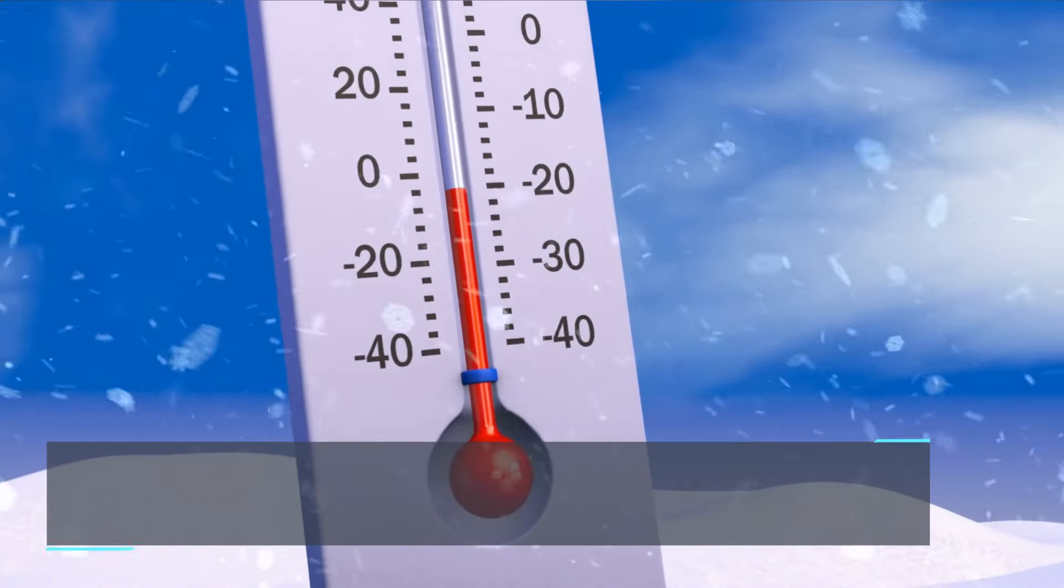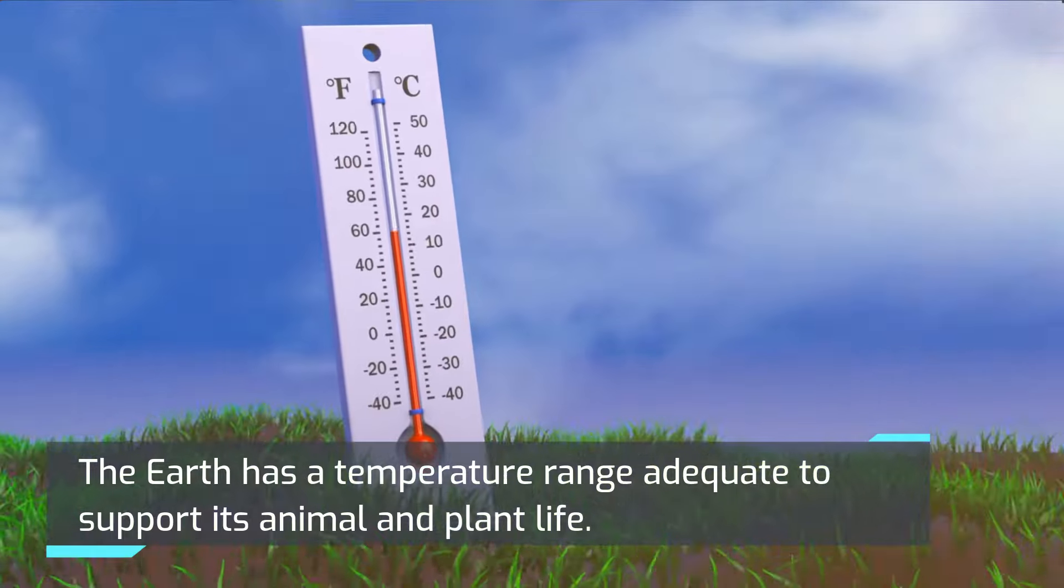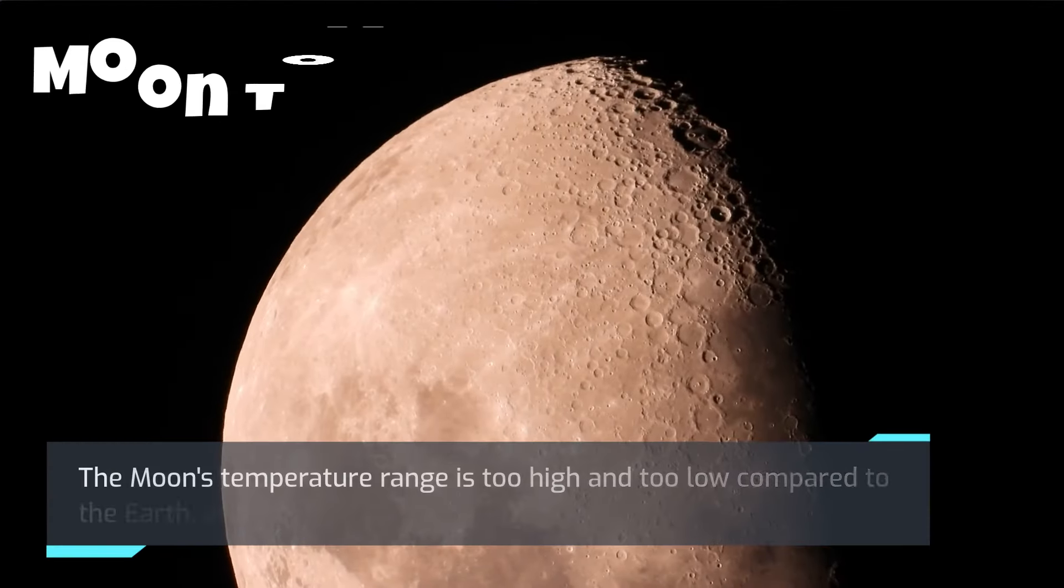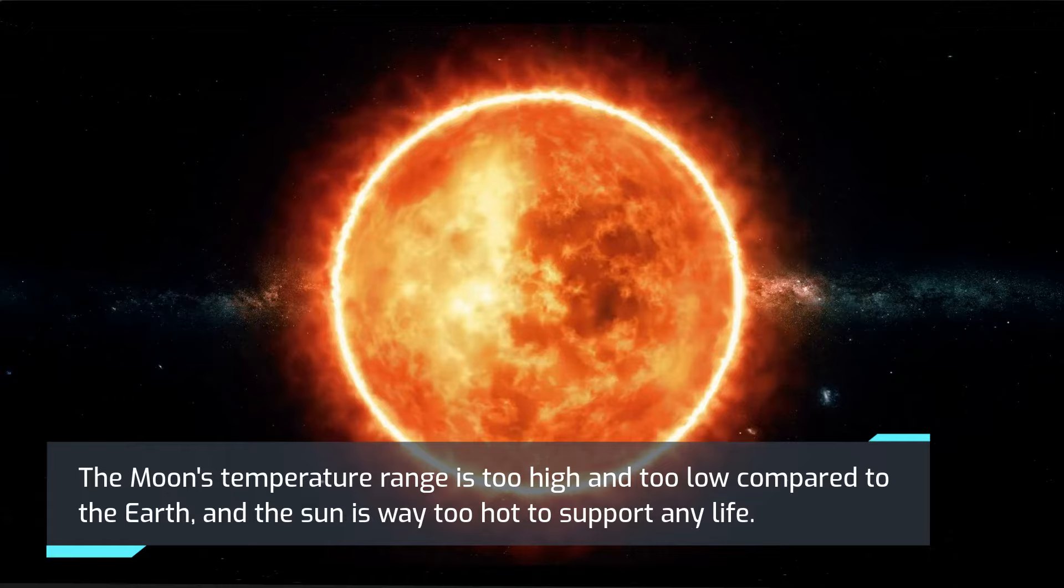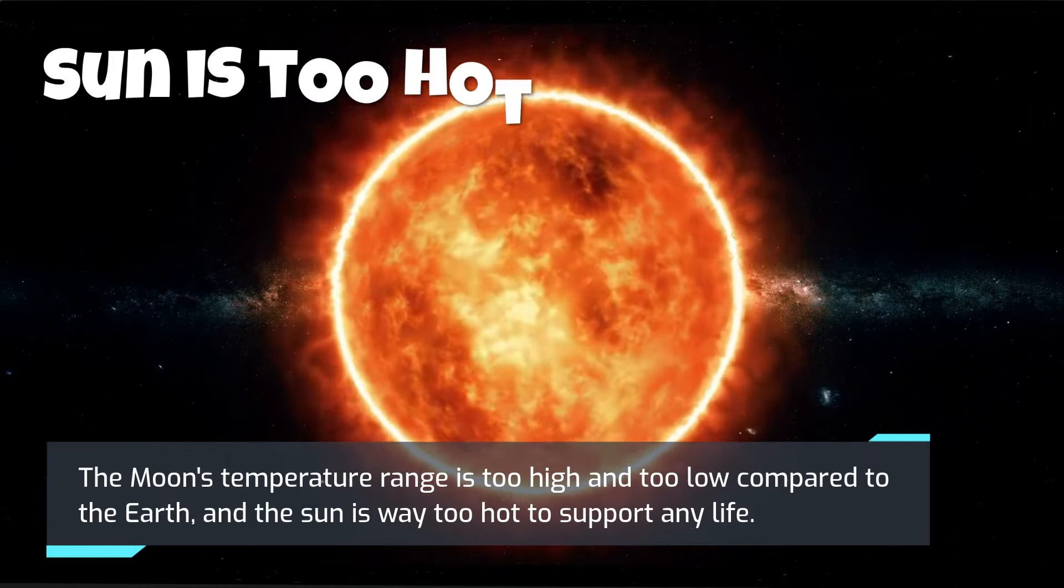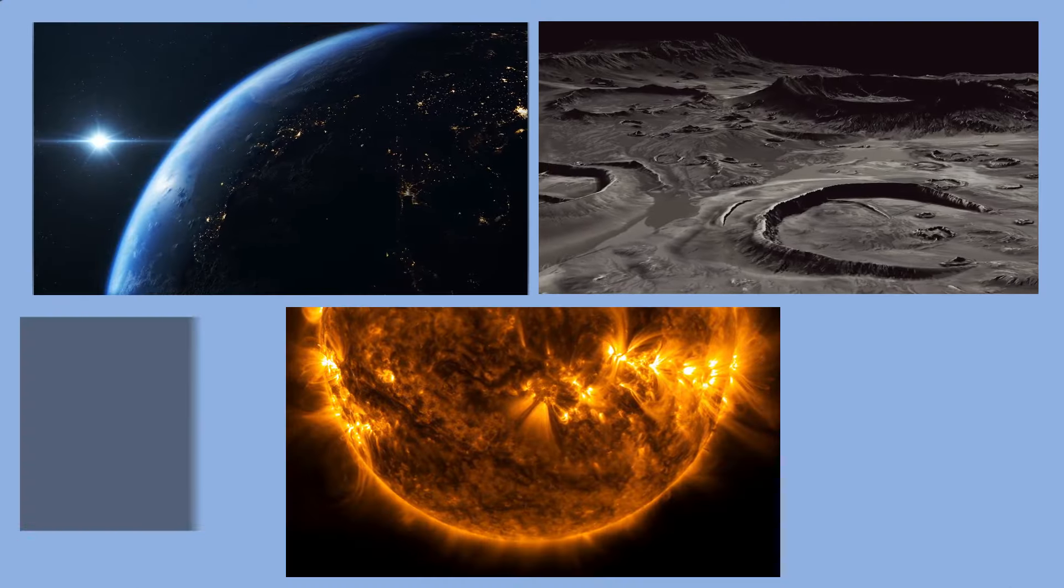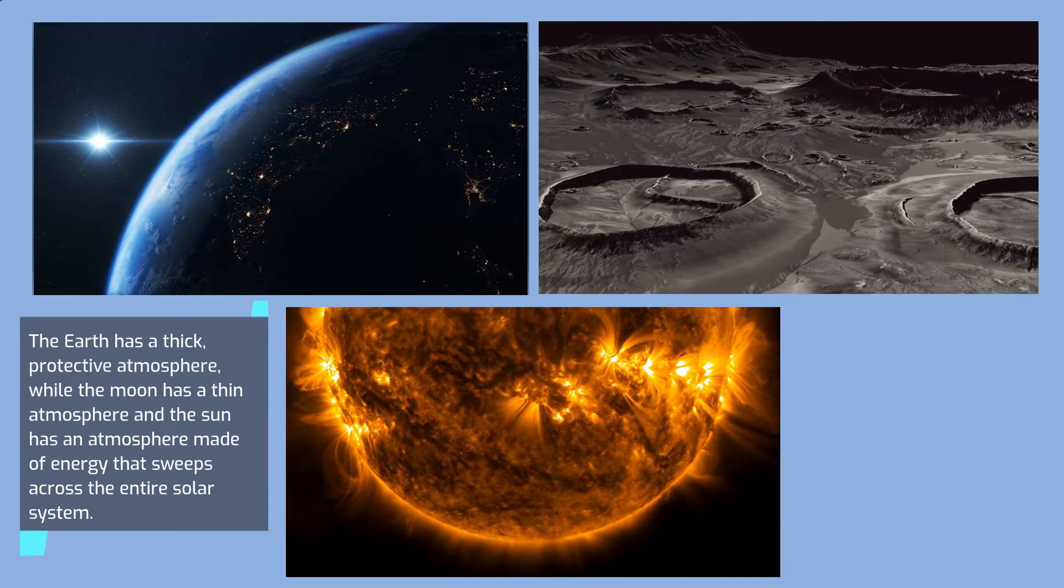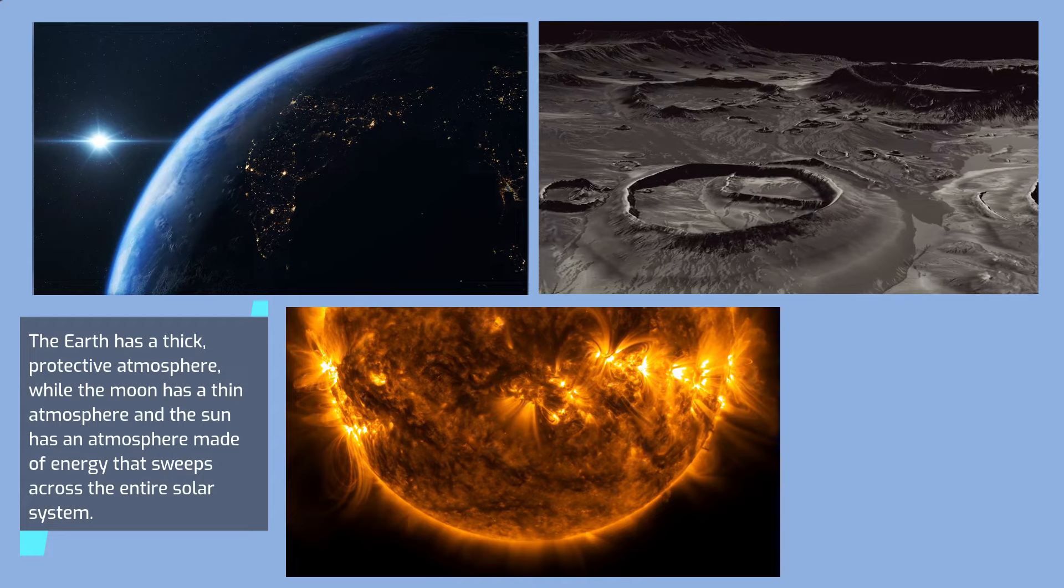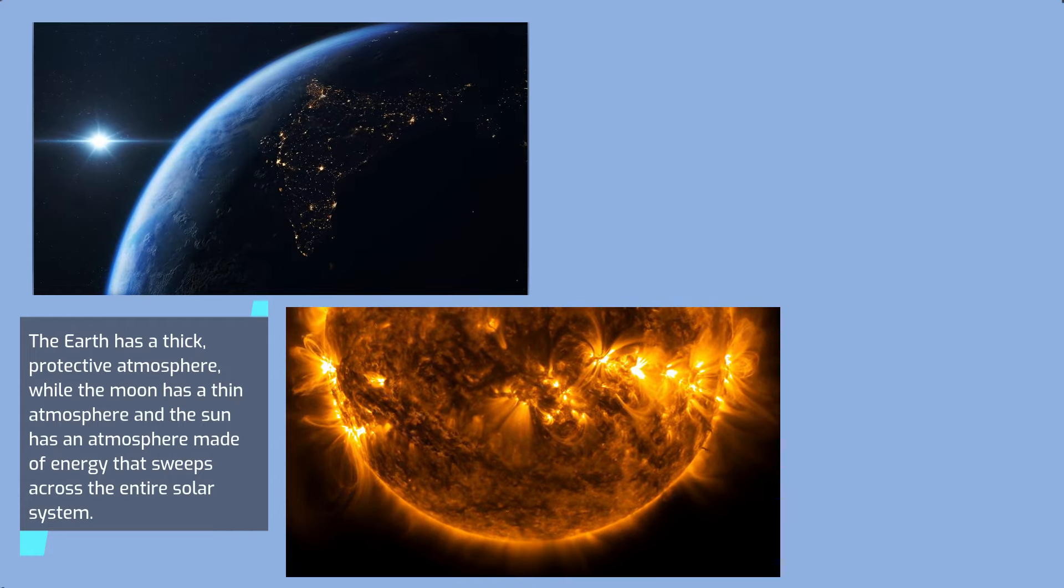The Earth has a temperature range adequate to support its animal and plant life. The Moon's temperature range is too high and too low compared to the Earth, and the Sun is way too hot to support any life. The Earth has a thick protective atmosphere while the Moon has a thin atmosphere, and the Sun has an atmosphere made of energy that sweeps across the entire solar system.